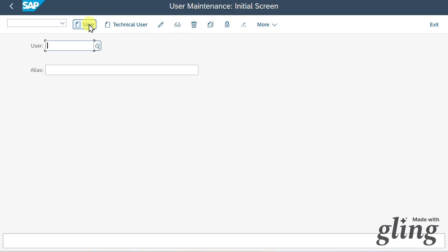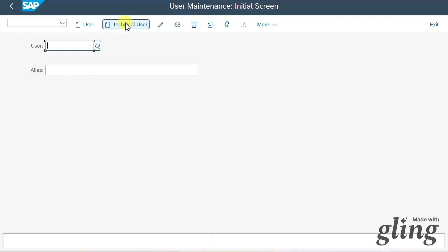This means we are talking about real people who will receive an SAP user, whereas the technical user is meant only for background processing activities. Here we even distinguish between different technical users. I will show you this in a second.